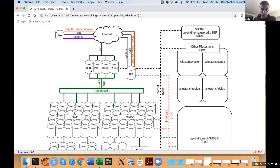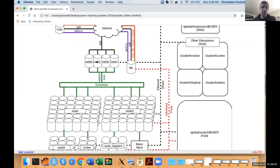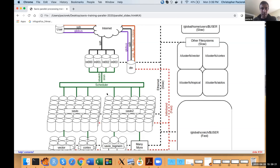To do any work, you need to submit your code to be run on one or more compute nodes. The submission happens using the Slurm software, using either sbatch or srun commands. That submits your job to the scheduler, and then the scheduler finds one or more nodes on which to run your job. Each of these cylinders in the picture represents one node or computer that is part of the overall Savio Linux cluster.